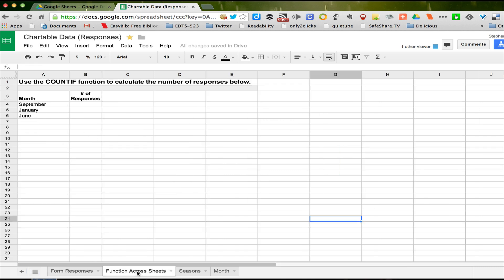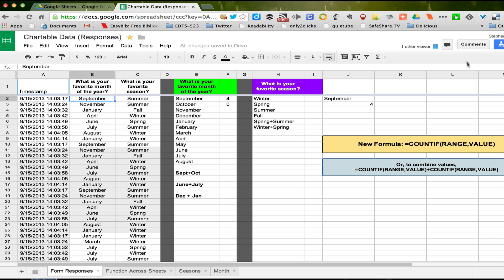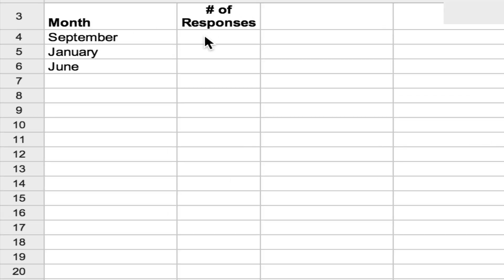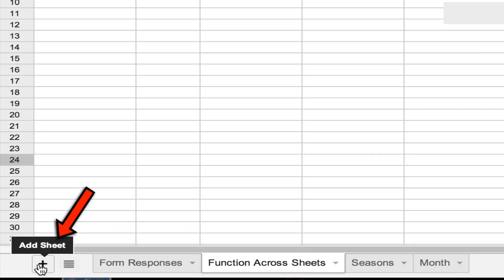We're going to do that again using COUNTIF, but very often when we have a collection of data we don't have room to do all our analysis on the same sheet, and even if we did, it makes it very cluttered. We'd like to organize the questions that we're asking and create new sheets for those things. So I want to calculate how many times the respondents chose different months of the year, and I want that on a new sheet. I've clicked on the little plus sign, added a new sheet, and called it 'function across sheets'.